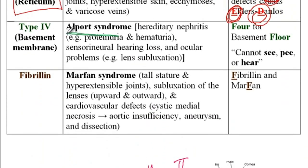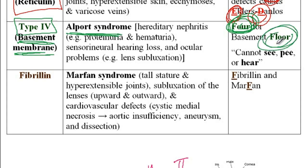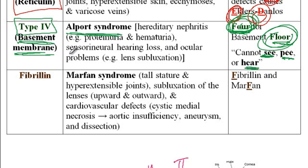The next disorder is Alport syndrome, which is due to a defect in collagen type 4 that is used in the basement membrane. The memory aid is that collagen type 4 is for the formation of the basement floor. Patients with Alport syndrome cannot see, cannot pee, and cannot hear. Cannot see refers to ocular problems. Cannot pee refers to hereditary nephritis with proteinuria and hematuria. And cannot hear because they develop sensorineural hearing loss.